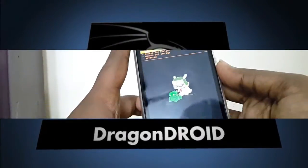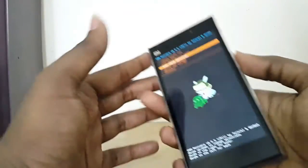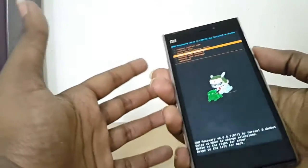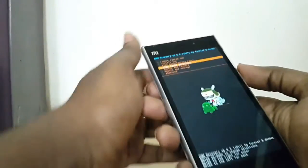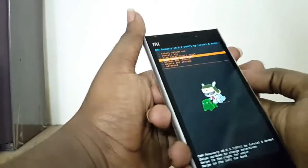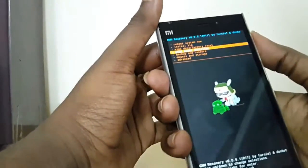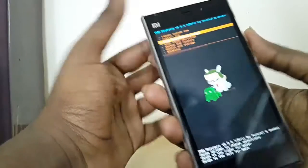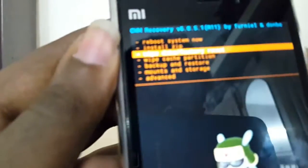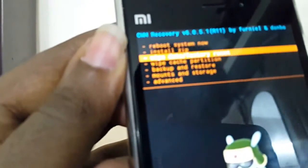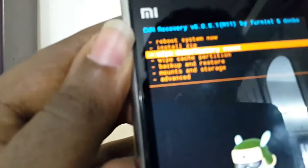Now in recovery mode, the volume rockers are used for navigation and the power key is used for selection. First, select wipe data / factory reset.